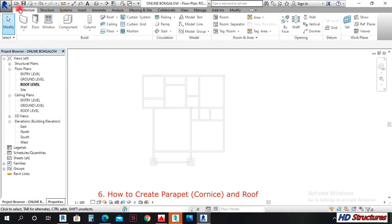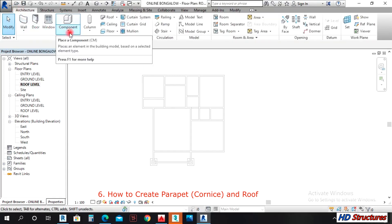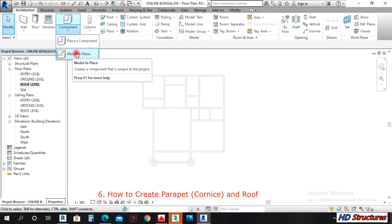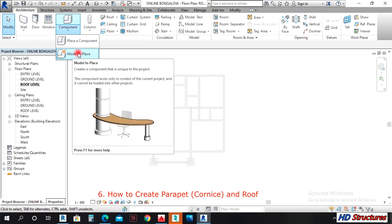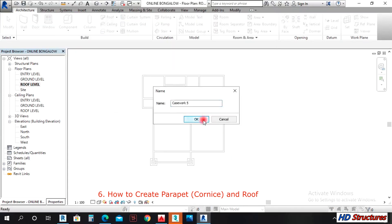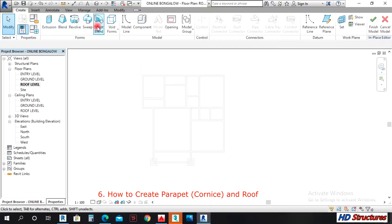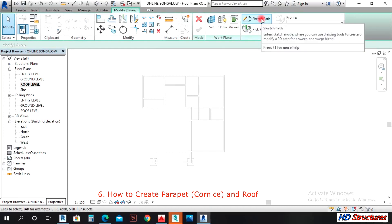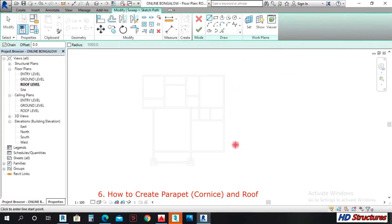Under the Architecture tab you will find Components. Click on Place Component. First is the peripheral creating — you click Model in Place. Then we use Sweep. On the sweep, select Sketch Path.